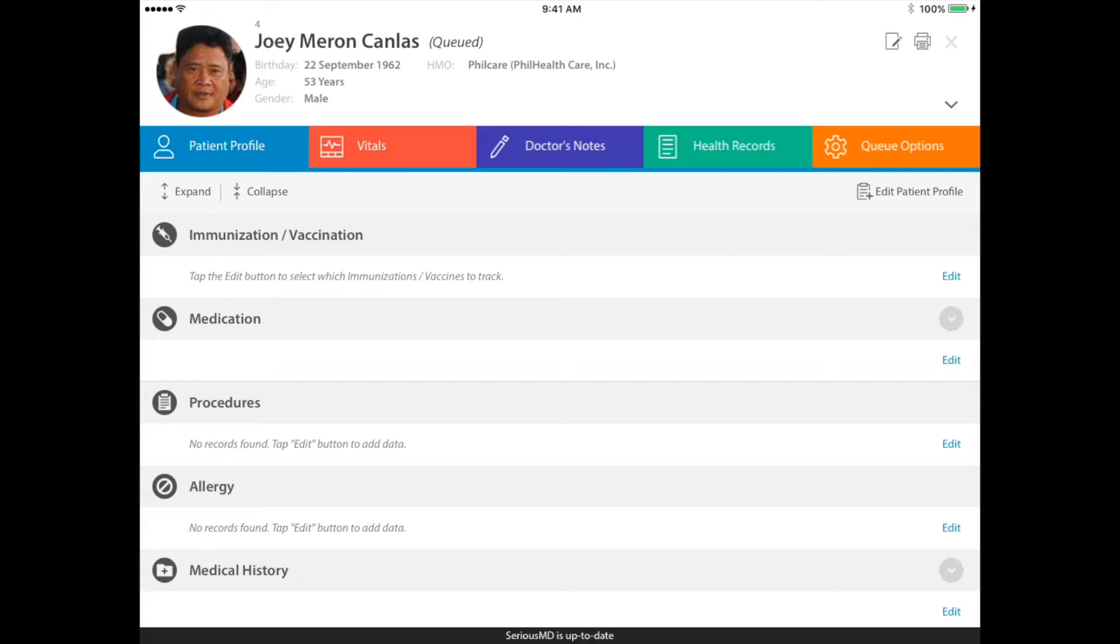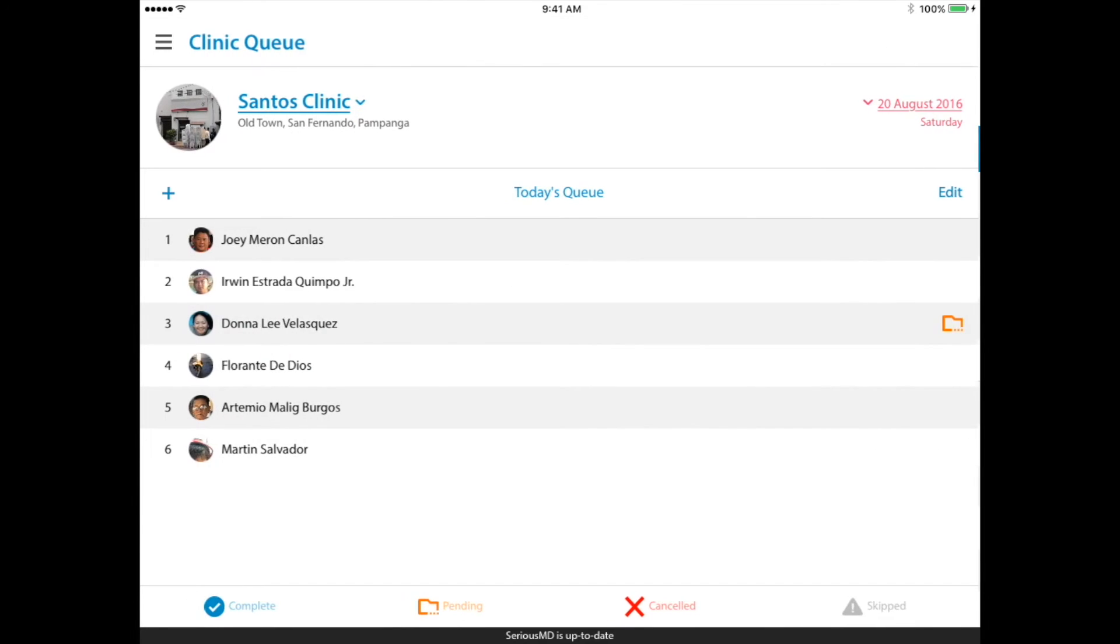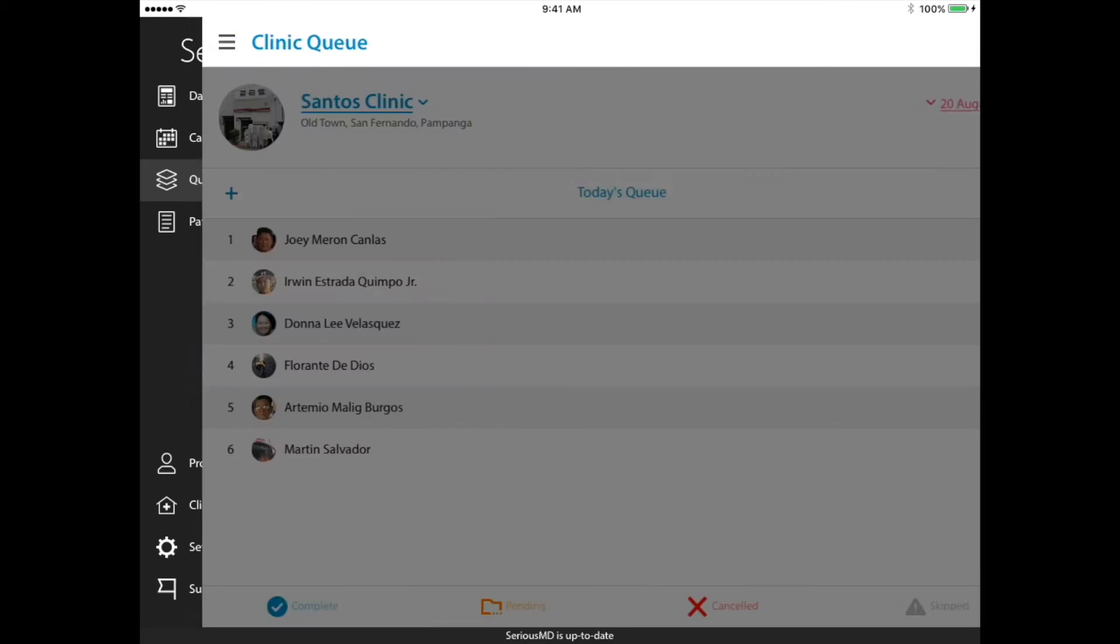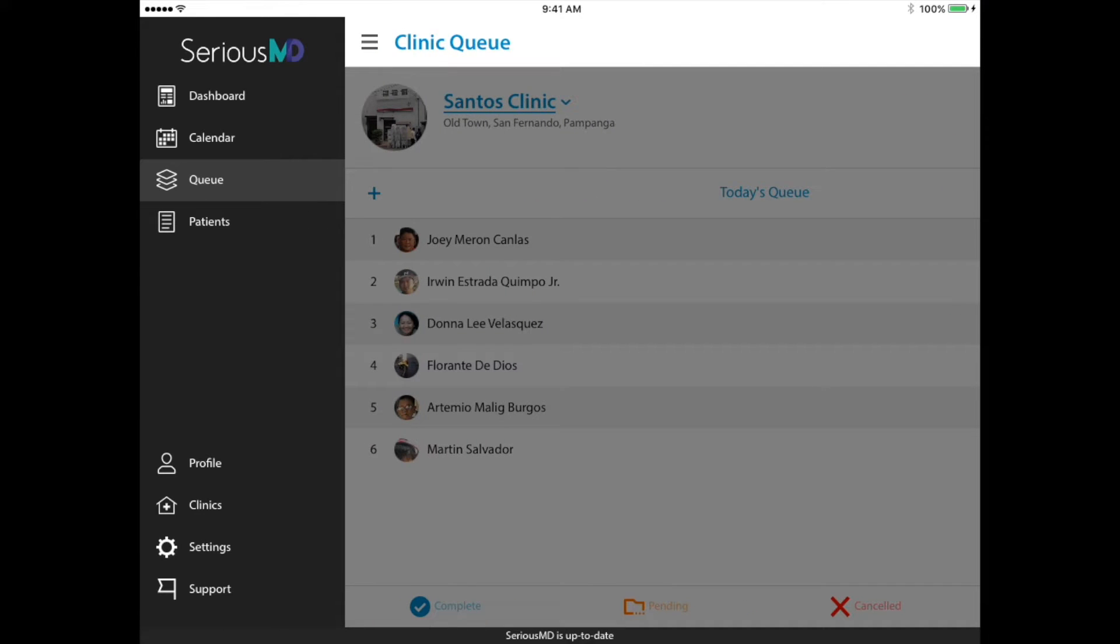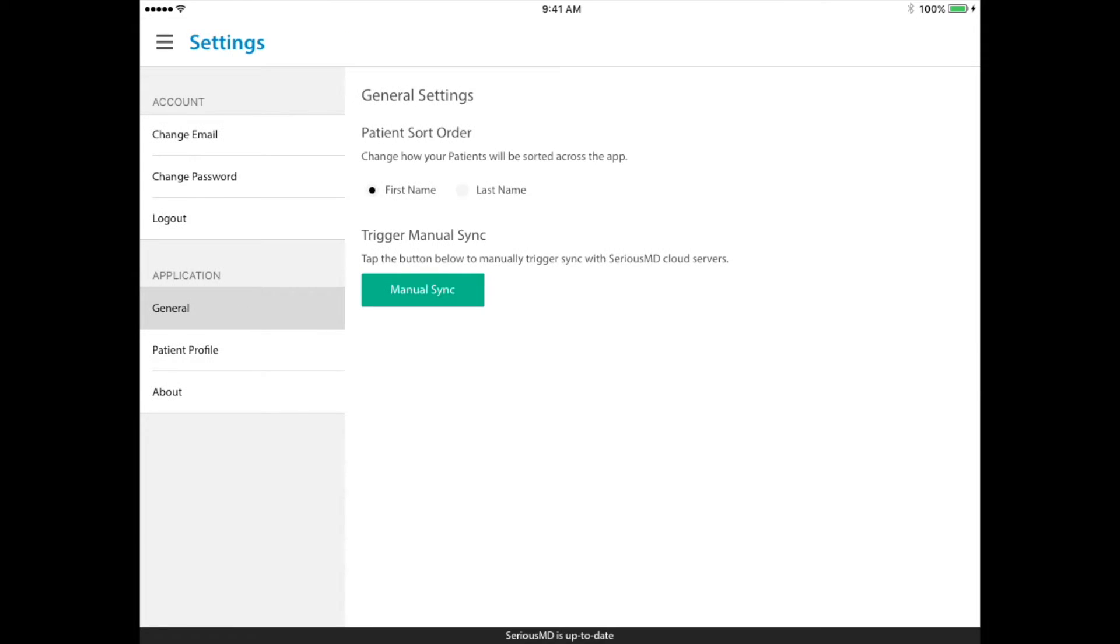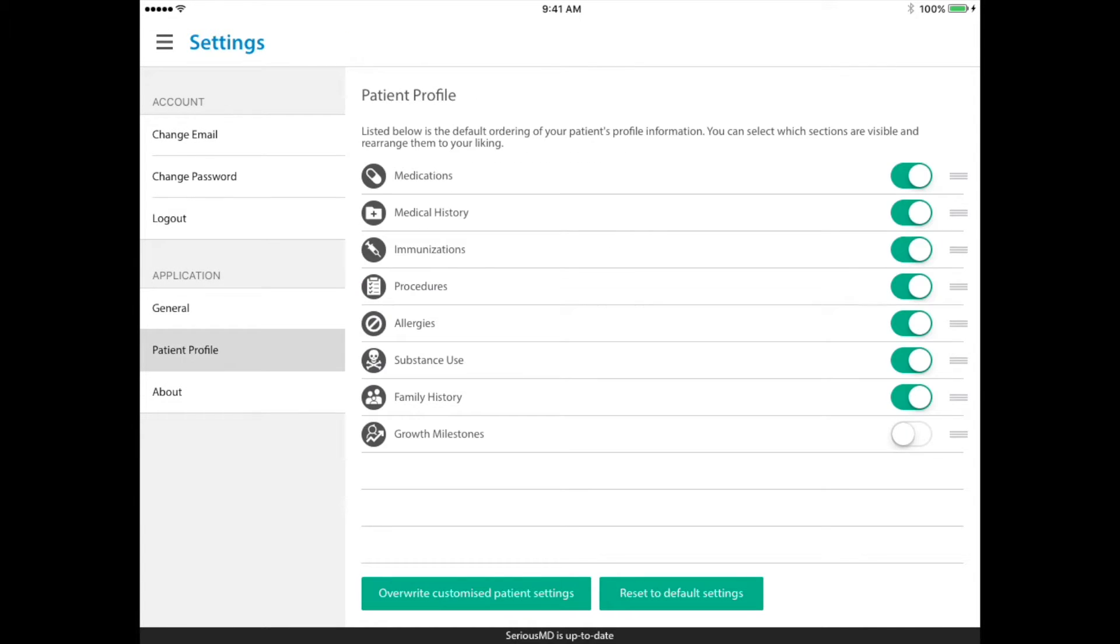Another way that you could do this globally, let's say for all patients, is here. Just go to the settings and go to the patient profile.